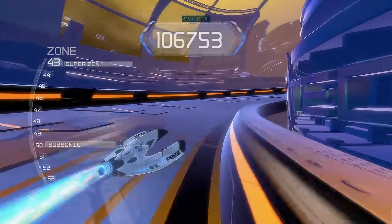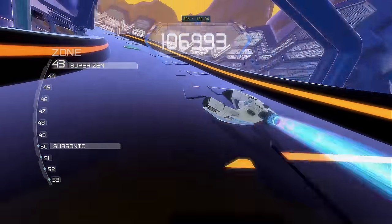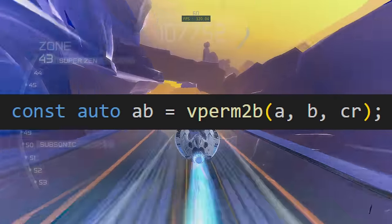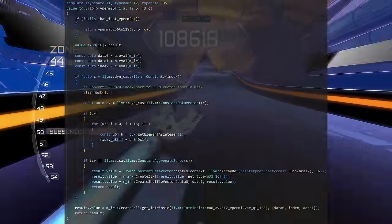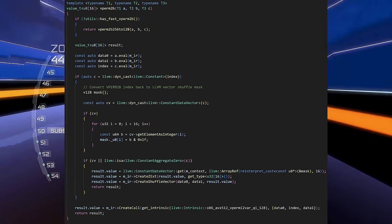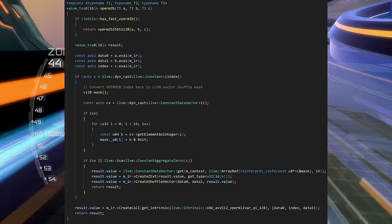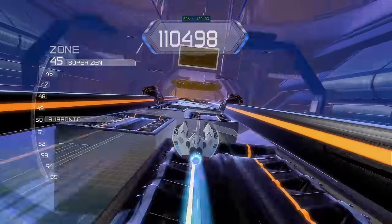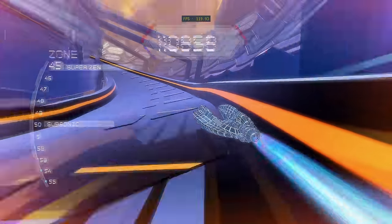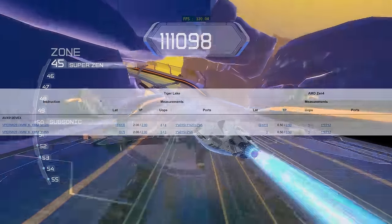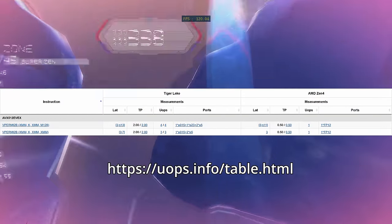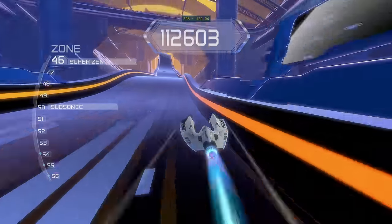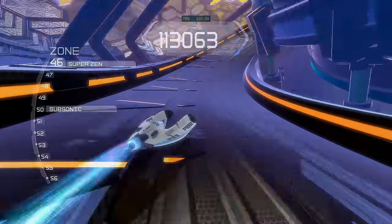We're almost done talking about SHUFB. There's just one more part of the AVX512 path to talk about. This vperm2b function — if you're running an AMD processor that supports AVX512, it will just output vperm2b, an instruction that takes two input vectors sort of like SHUFB does, just without any special cases. But on Intel, we instead emulate vperm2b with a sequence of two instructions, because vperm2b is implemented with three microops on Intel.